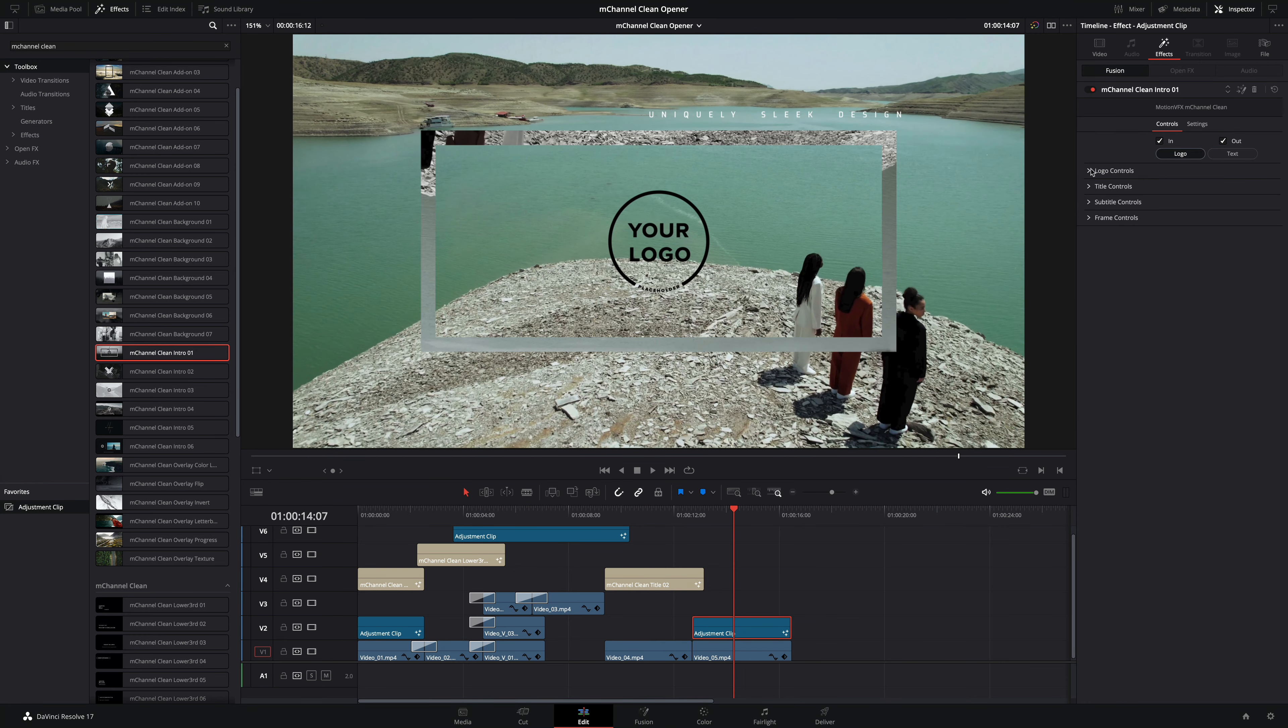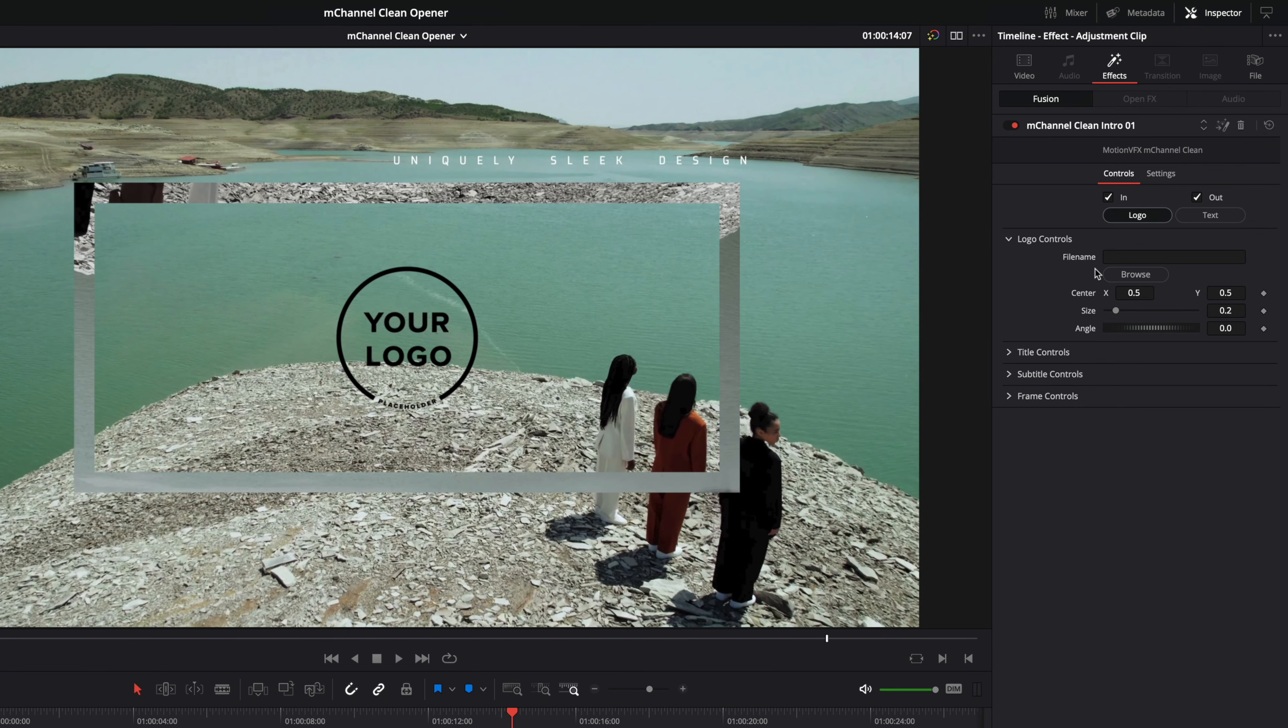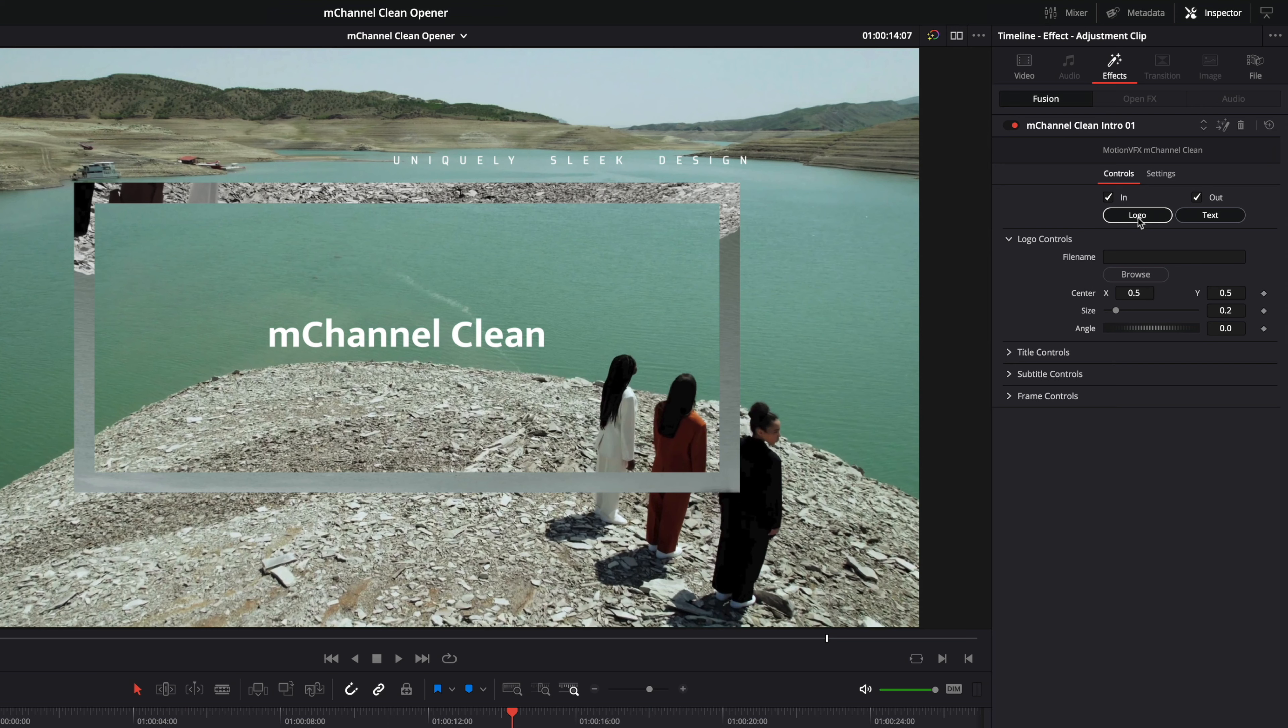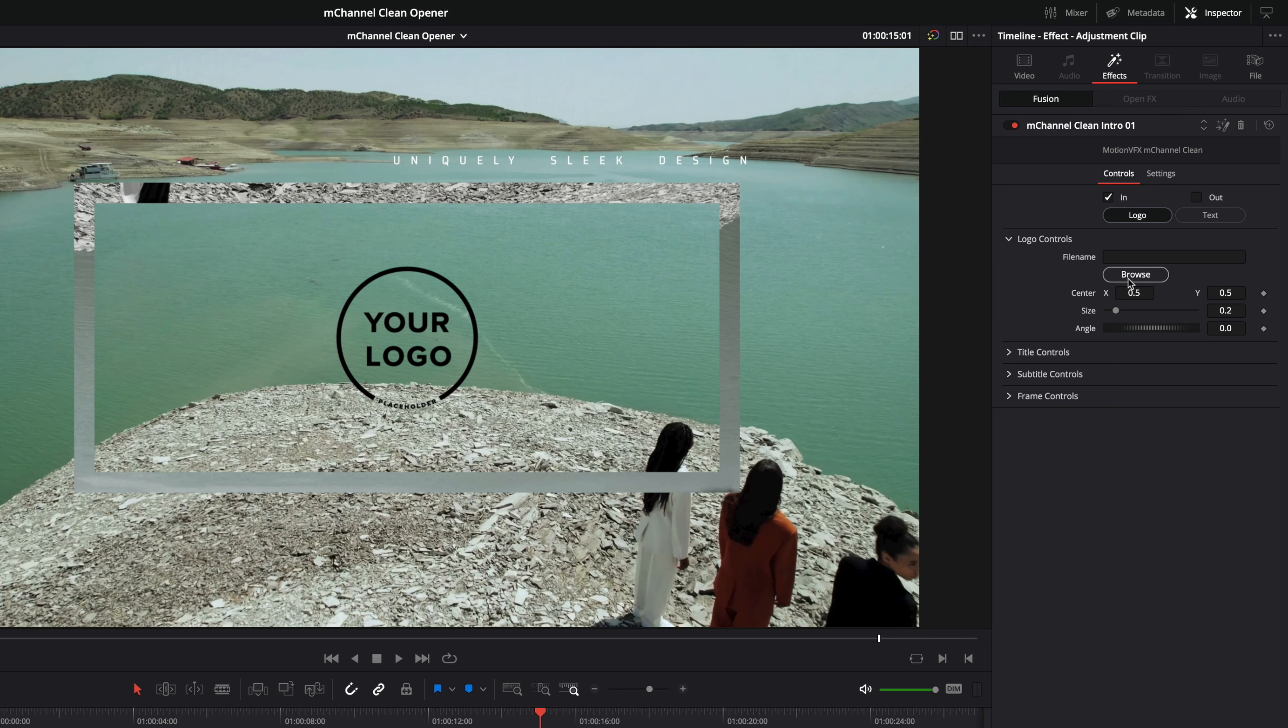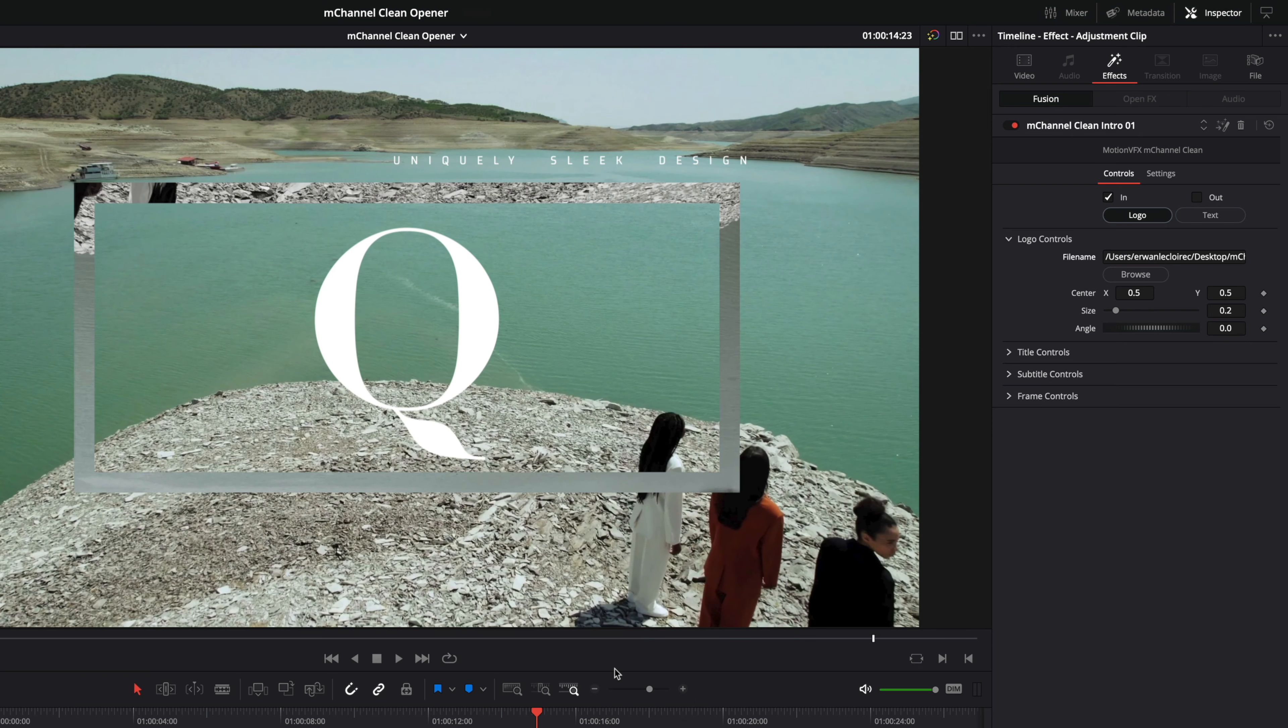With this preset you have the choice to use the logo or if you don't have one to switch to the text mode. In this case I would like to use the logo mode. So inside the logo controls I will import a logo by clicking on the browse button. This is a simple png file with the alpha channel. I will reduce the size a little bit.